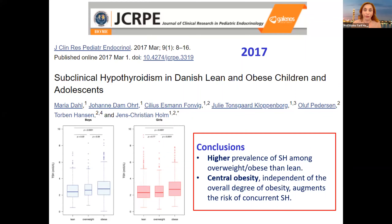They clearly stated that central obesity, independent of BMI, is another risk factor for subclinical hypothyroidism. So central obesity is very important apart from the BMI standard deviation score — this is a very important point in children.